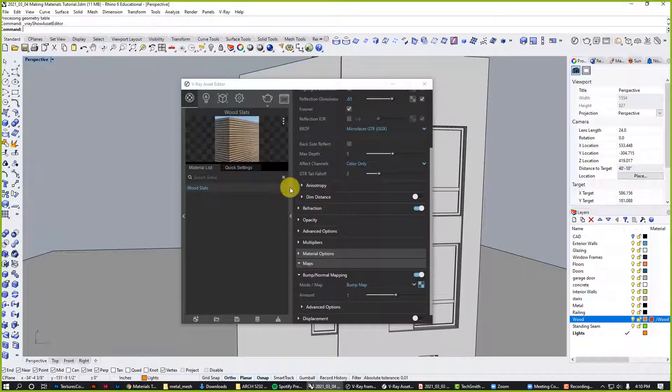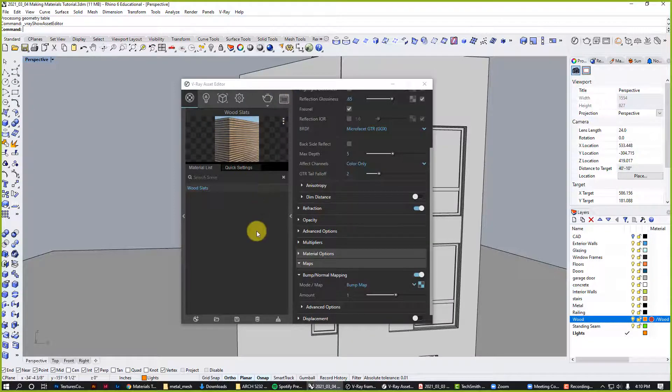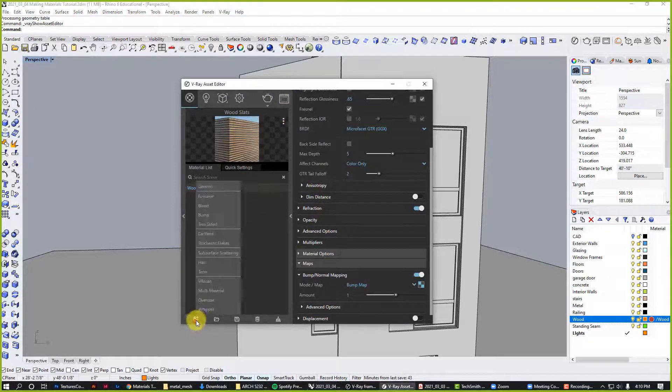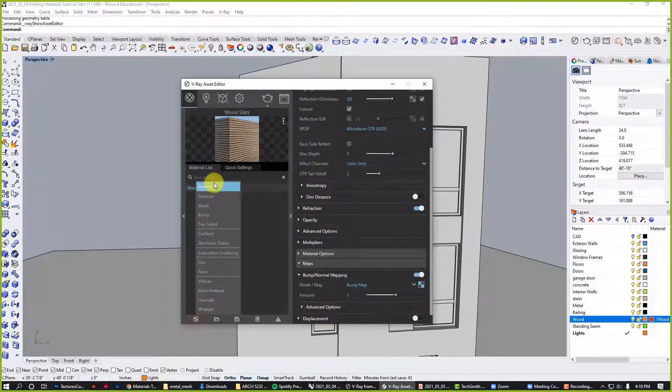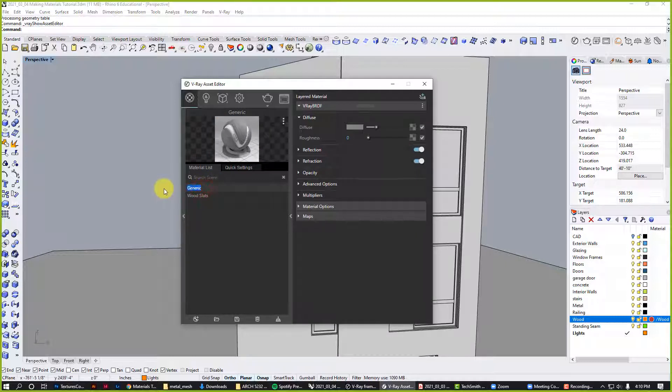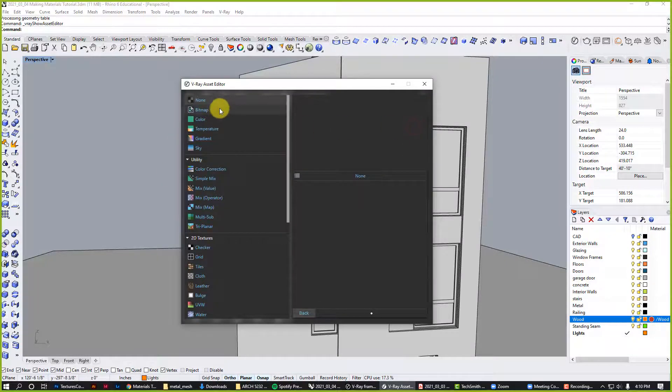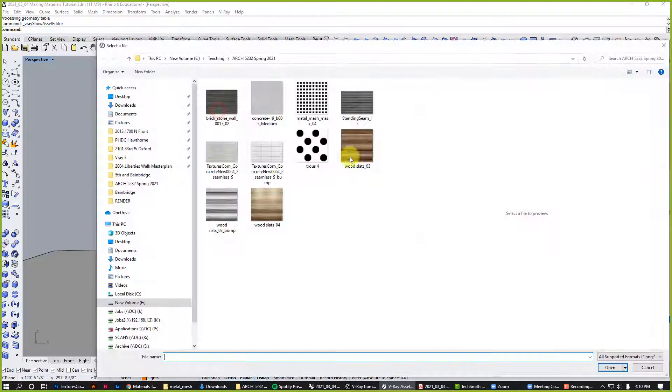Back in Rhino, make a new material, call it concrete panel. For the diffuse layer, we'll go to our actual concrete panel texture.